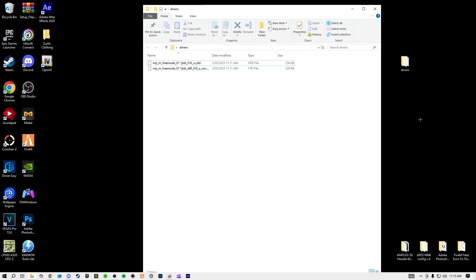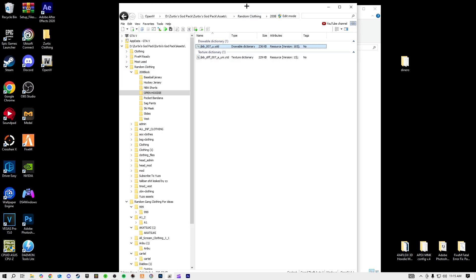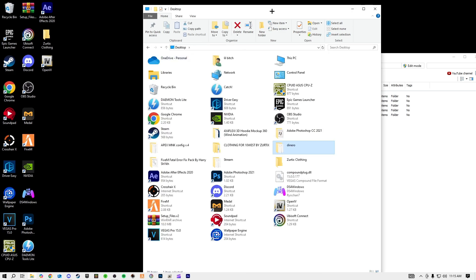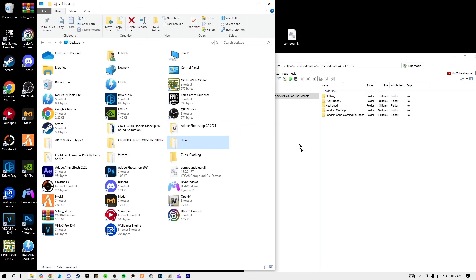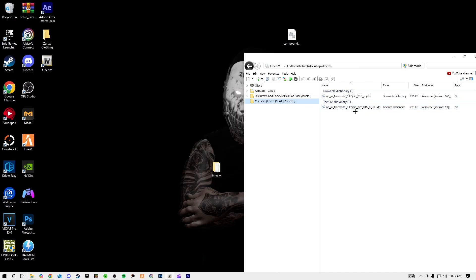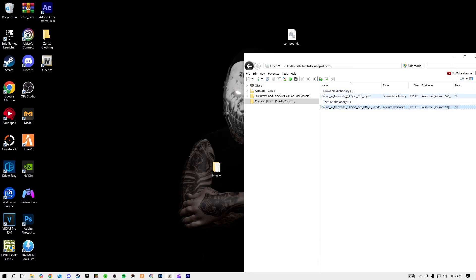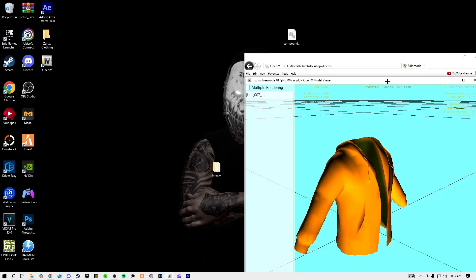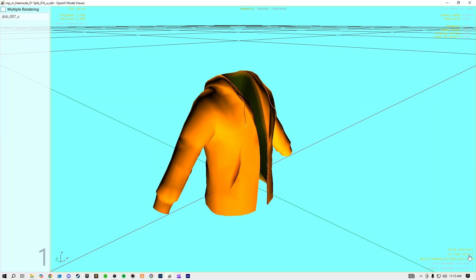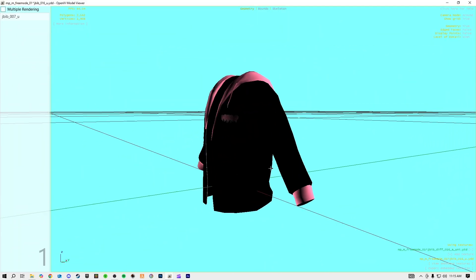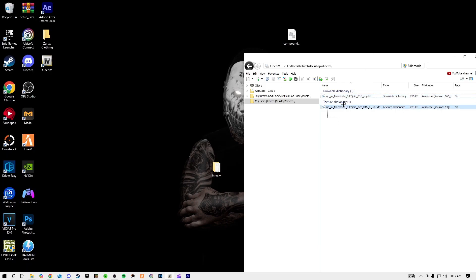Now we're going to go into OpenIV, go to Desktop, and drag the Nero folder in here. You can see our files — in here you have the YTD with the hoodie design I made, and in here we have the YDD. It should open up the clothing and I can add the texture — and there we have it. That is now FiveM ready.